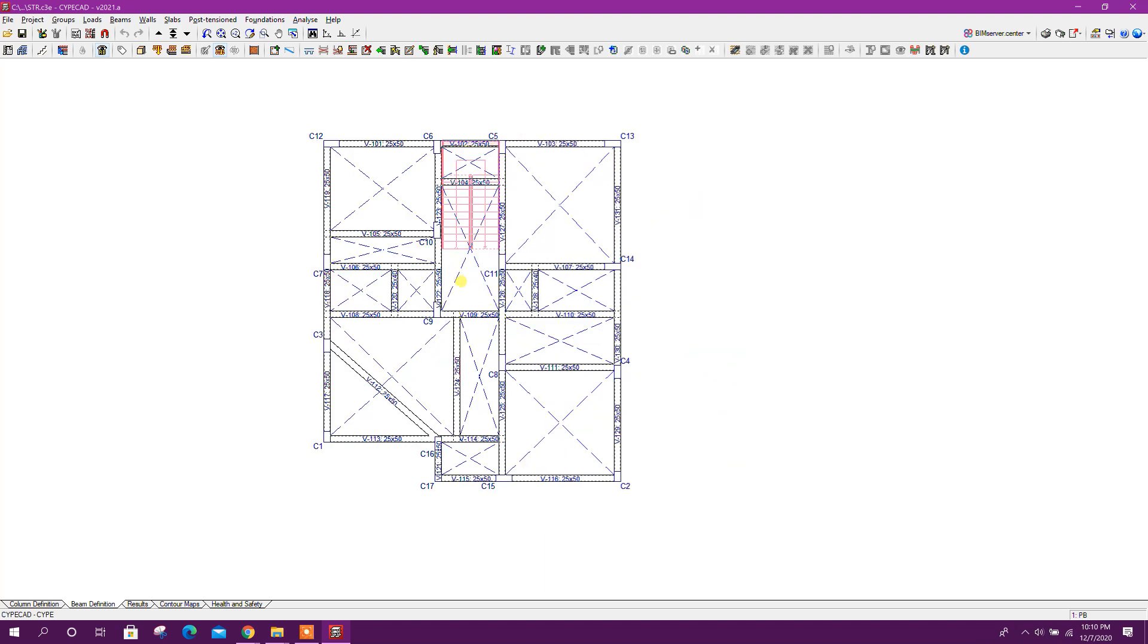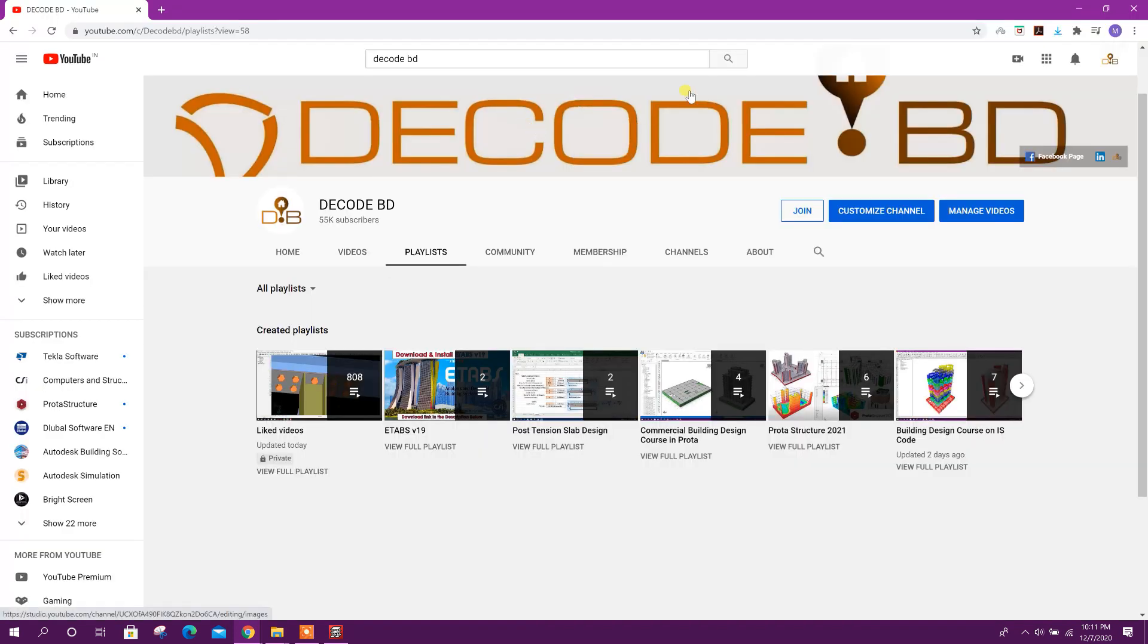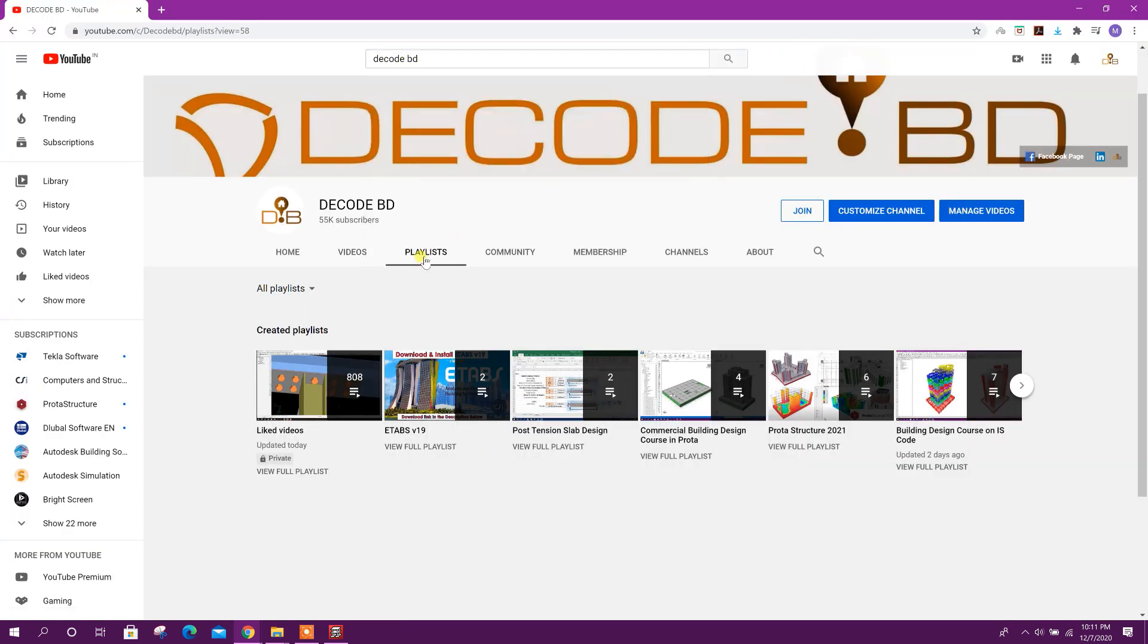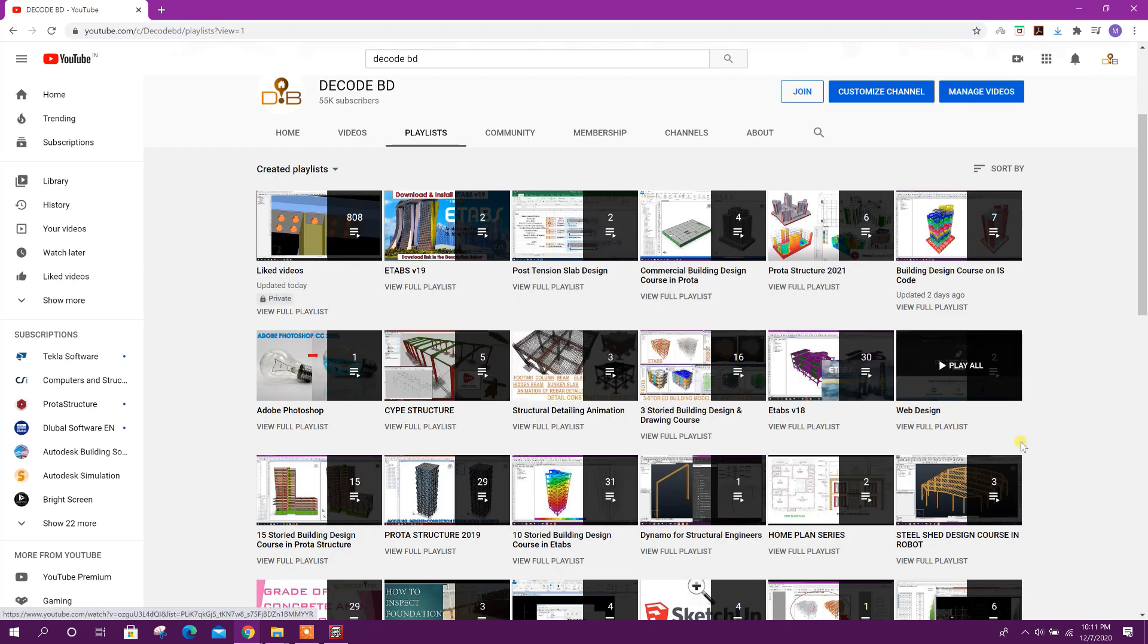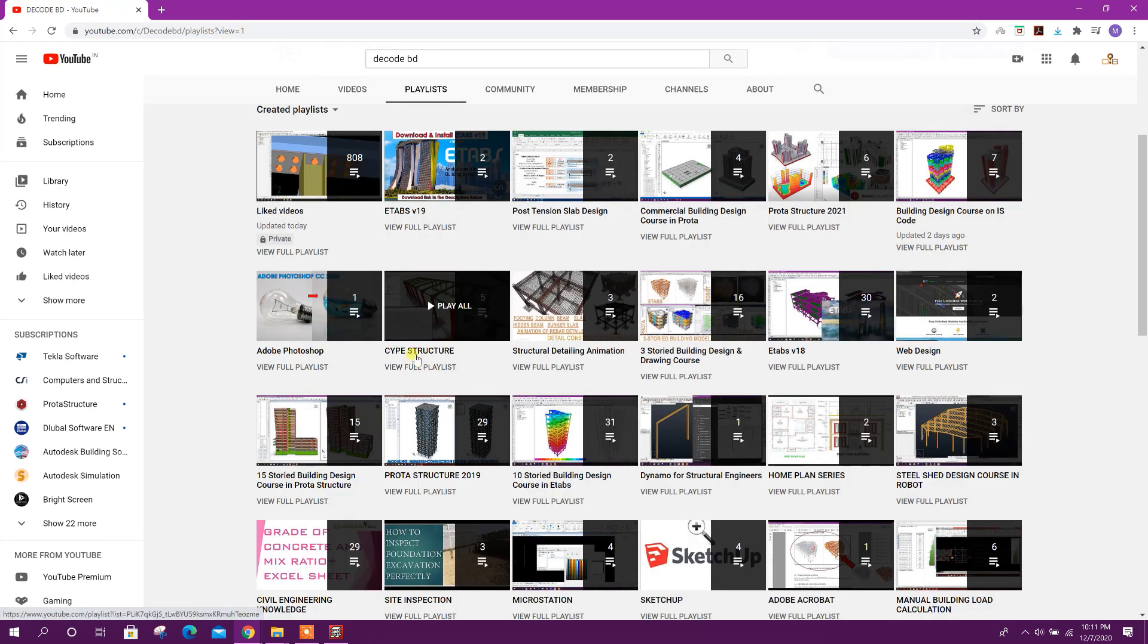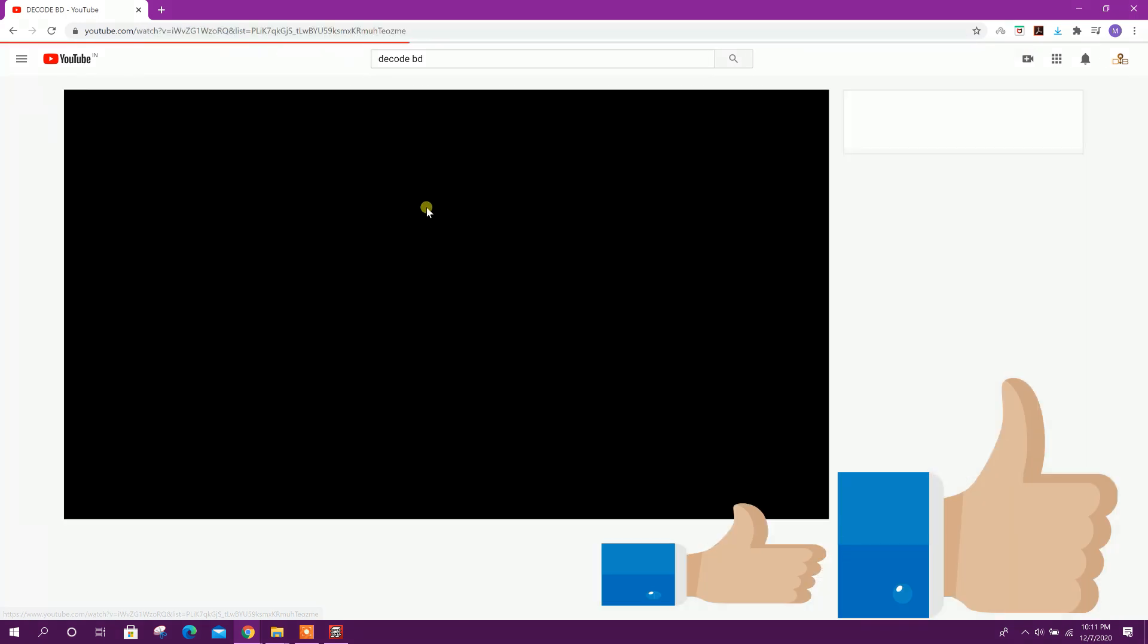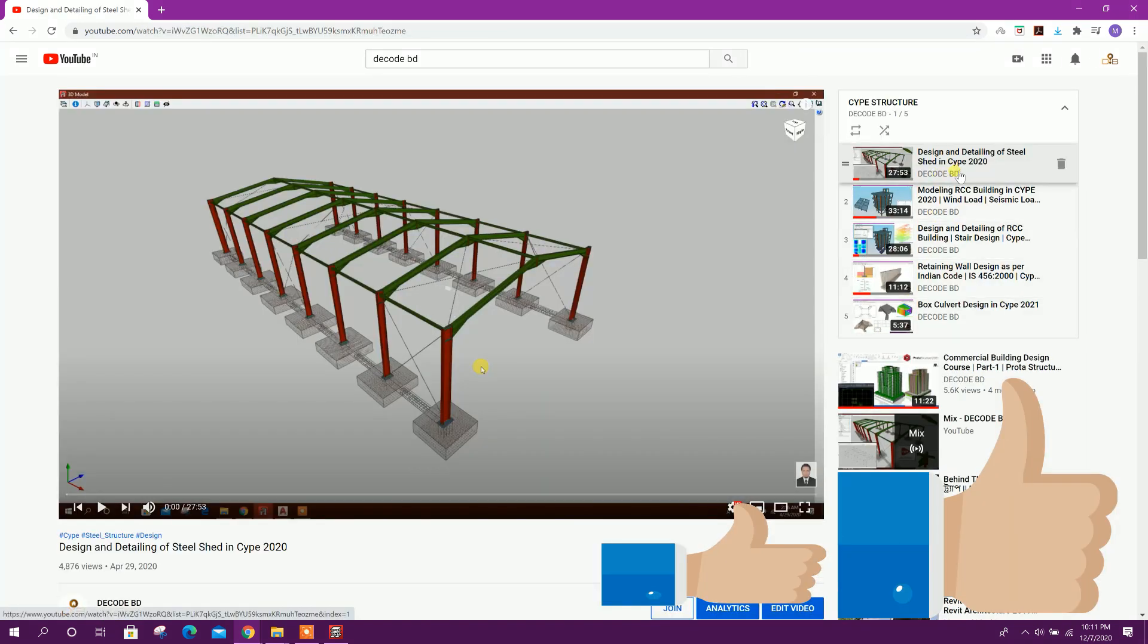This project I have shown in previous tutorials. You can see in my channel. Go to YouTube, then search by DecodeDB. Then go to playlist. From here, go to created playlist.